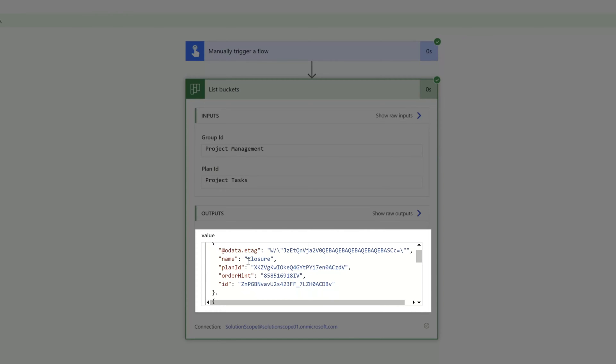Now you can see here, I have a bucket called closure. You can see the plan ID value. And the very last value is just called ID. And this actually represents the unique identifier for that particular bucket.